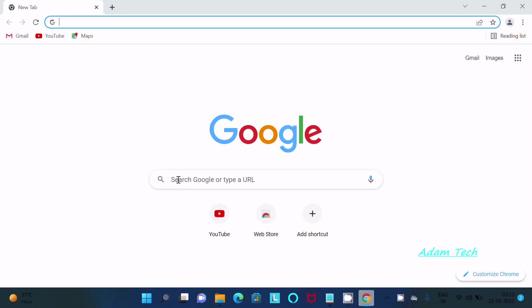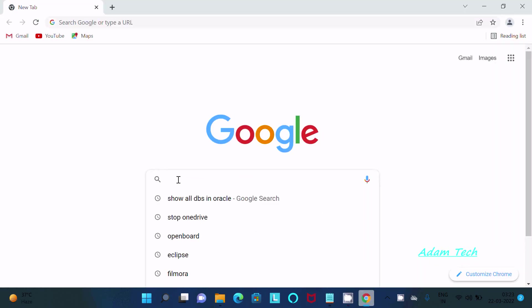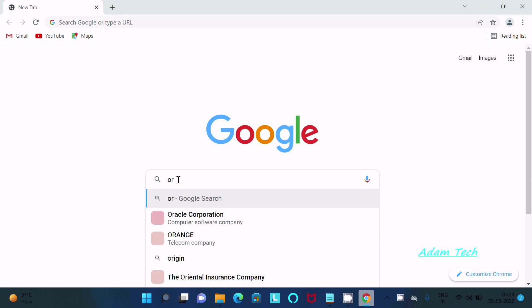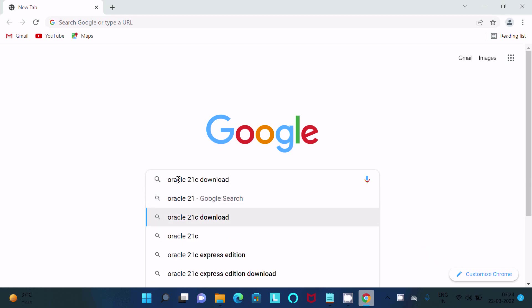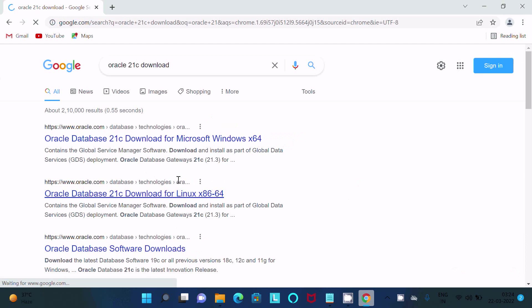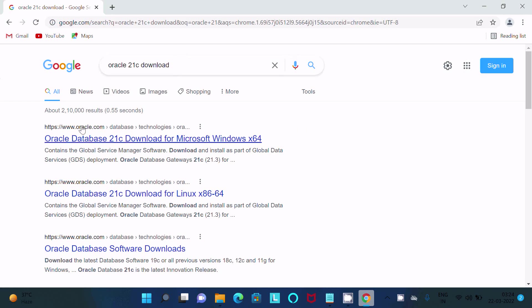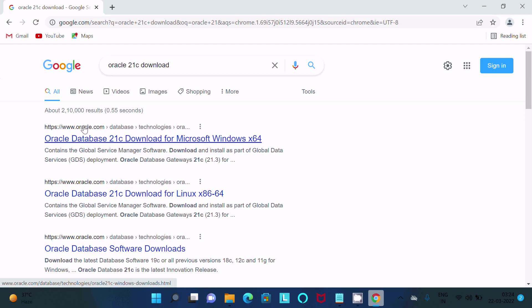In the search box, write Oracle 21c. Then after writing Oracle 21c download, you can get the Oracle.com site, so you should click there.